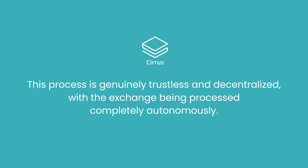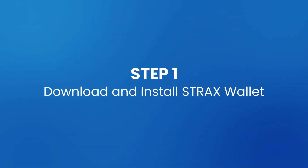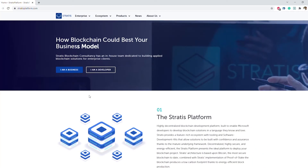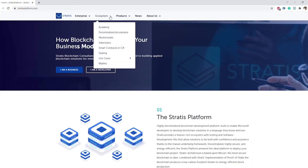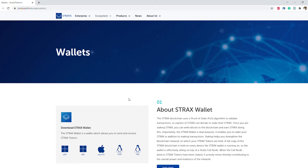If you already have a STRAX wallet and a STRAX token balance, you can skip to Step 4. Step 1: Download and install the STRAX wallet from the wallets page on stratusplatform.com.